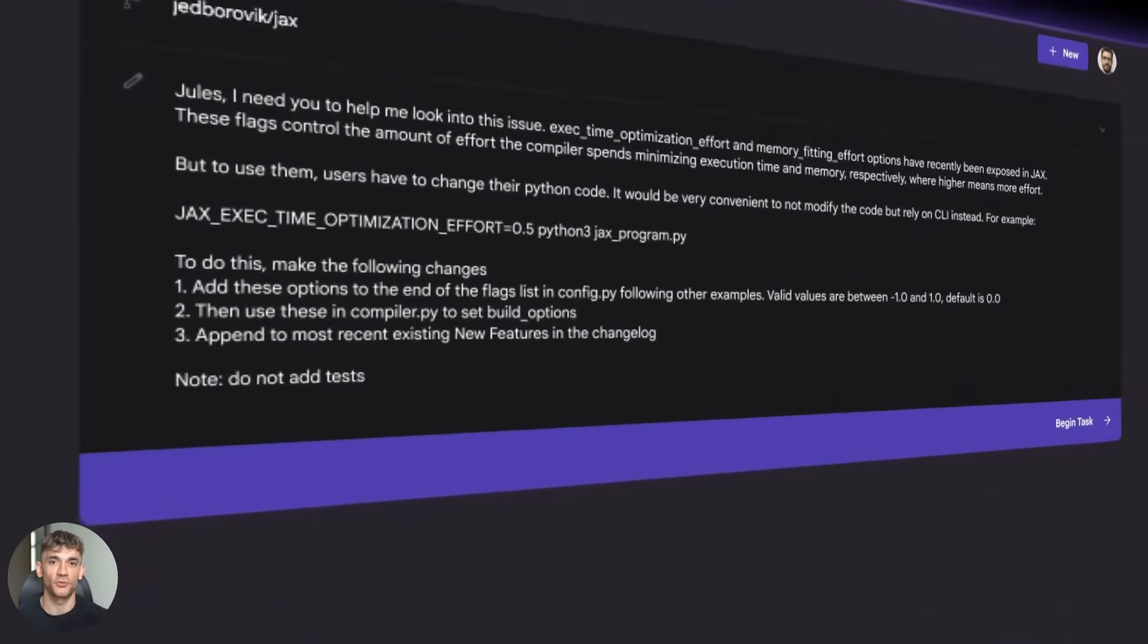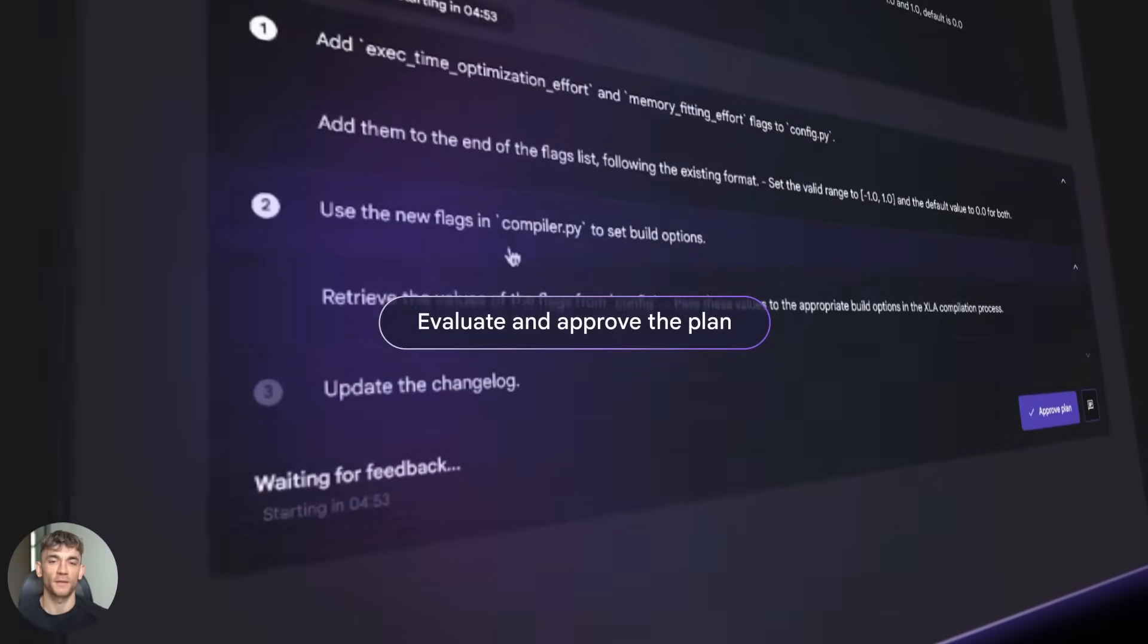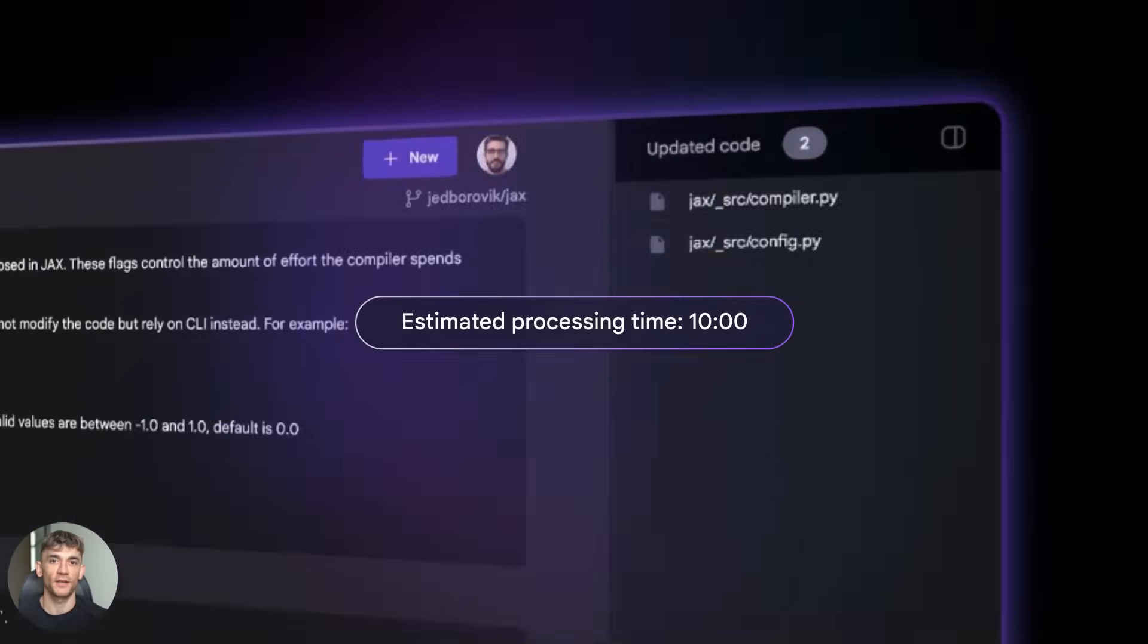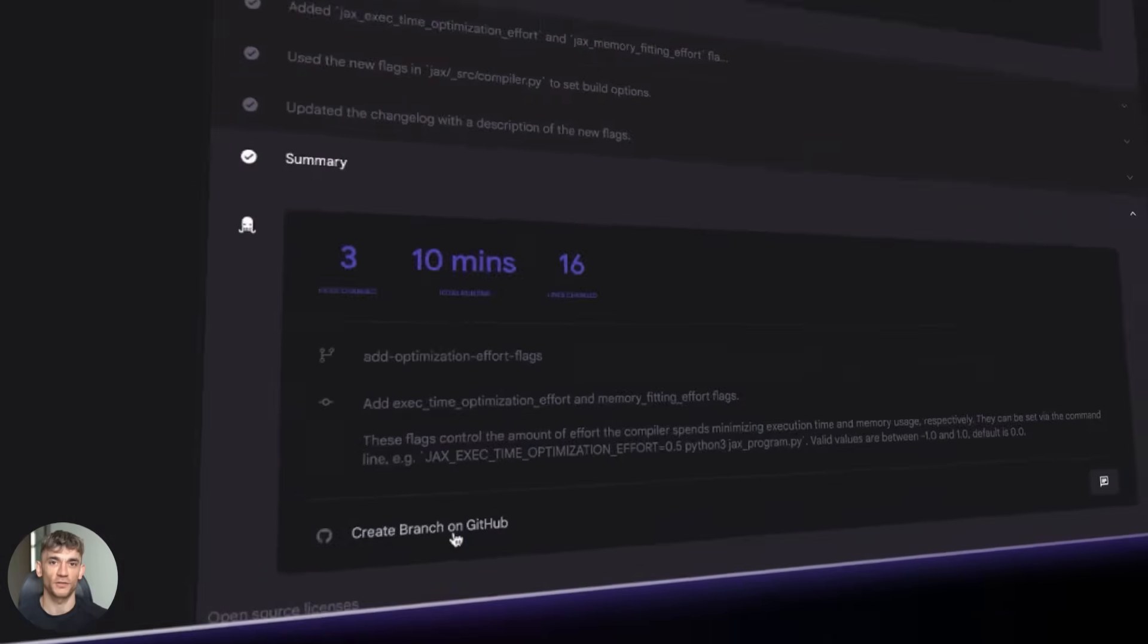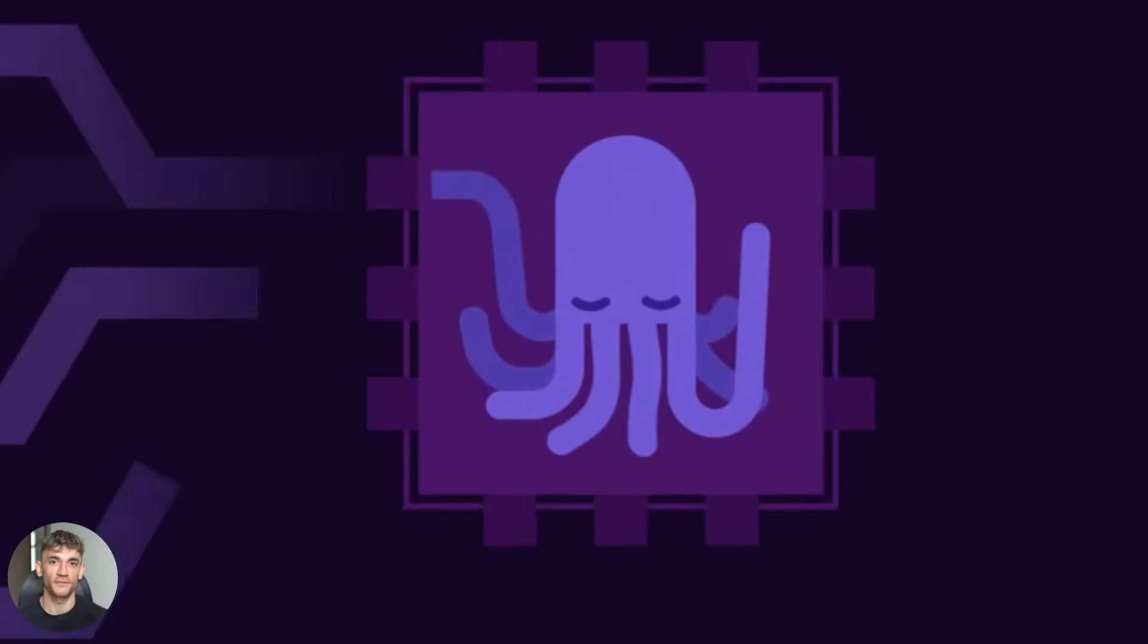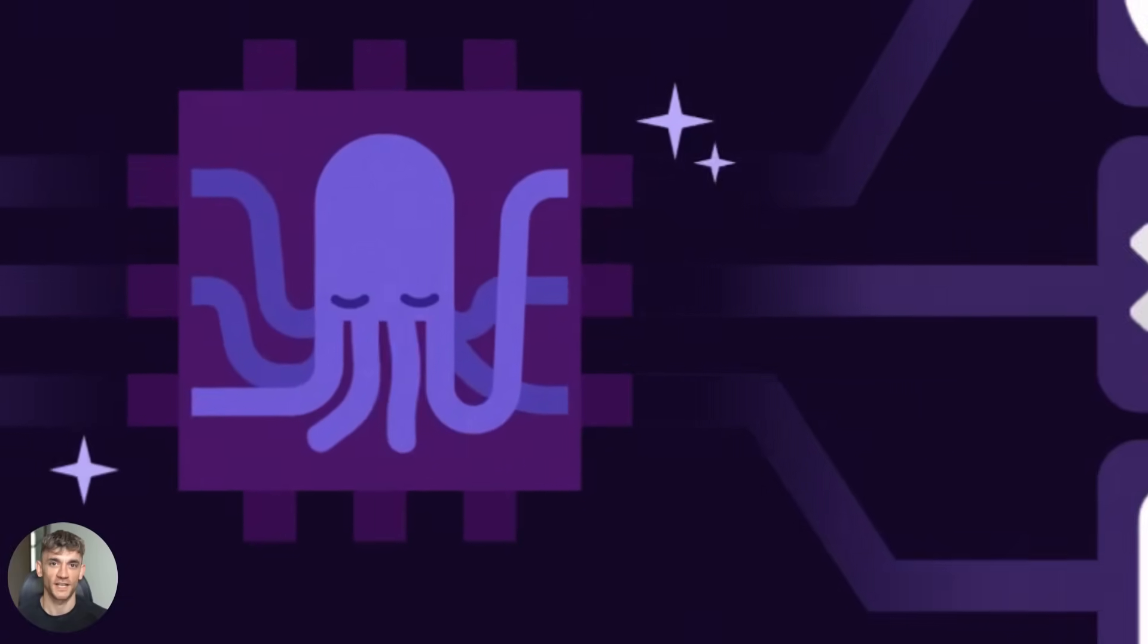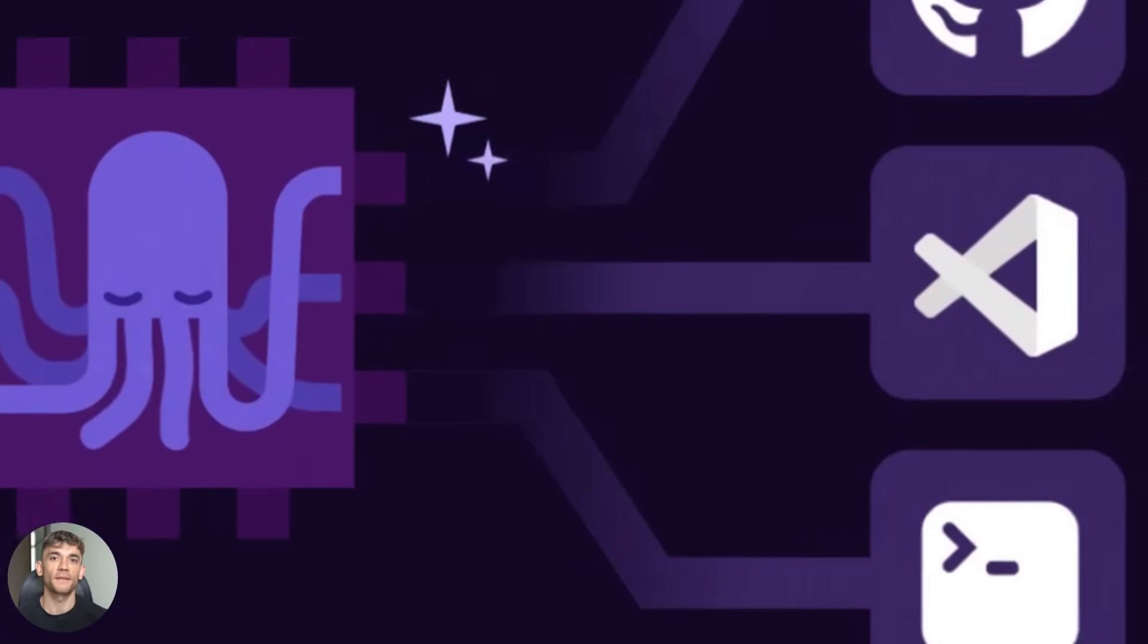Google just dropped something huge and it's completely free. I'm talking about Jules, their AI coding agent that writes code while you sleep. They just pushed a massive update and it's about to change everything for people who build software.